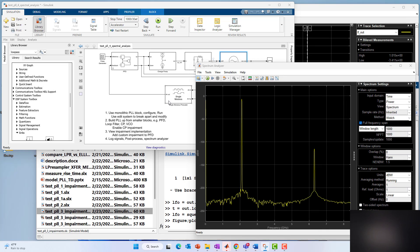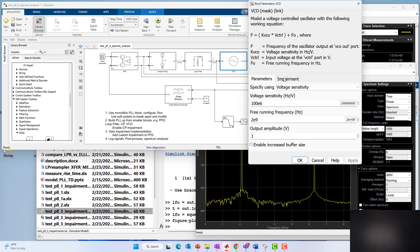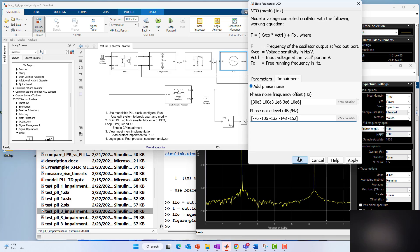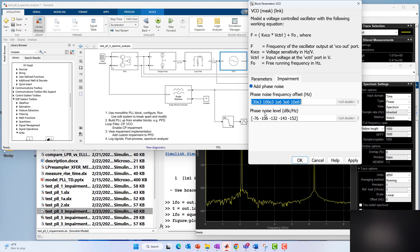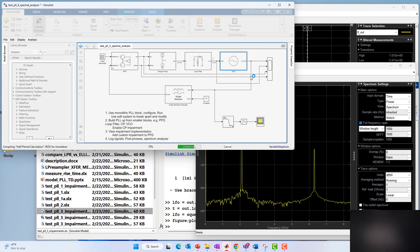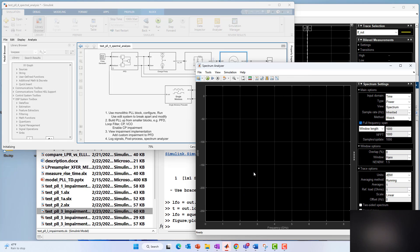Let's go ahead and add some phase noise impairment. We're going to add phase noise at these levels at these offsets from the carrier. Let's do that and let's run it again and take a mental snapshot of that. I took a physical snapshot of it over here and let's see what happens.